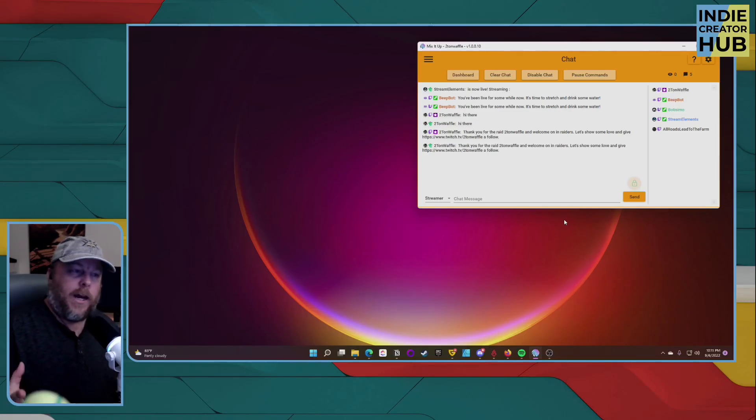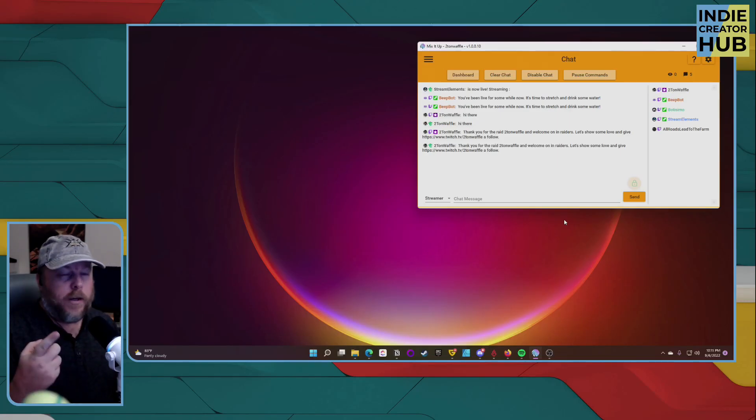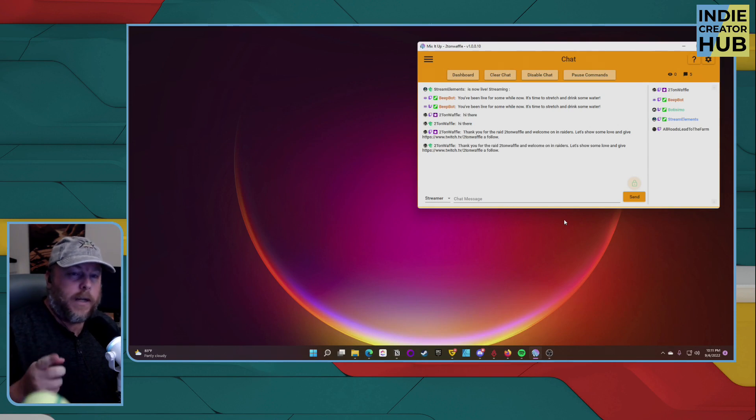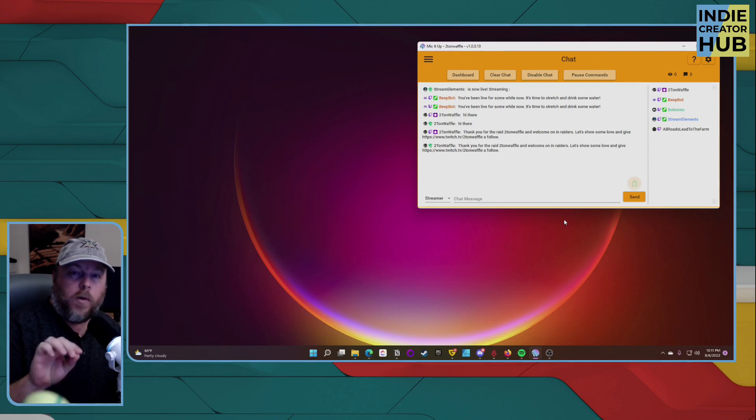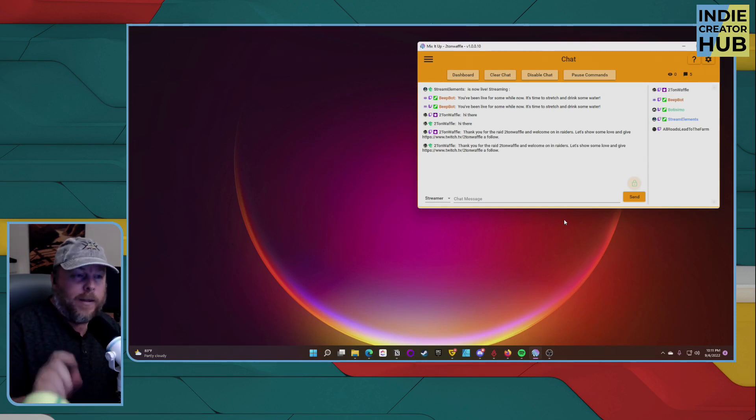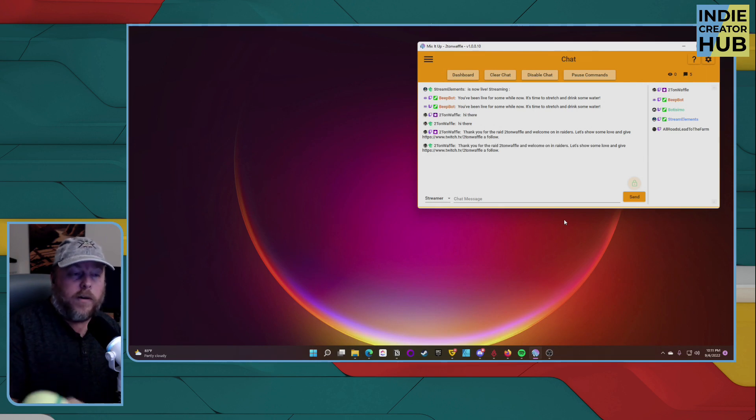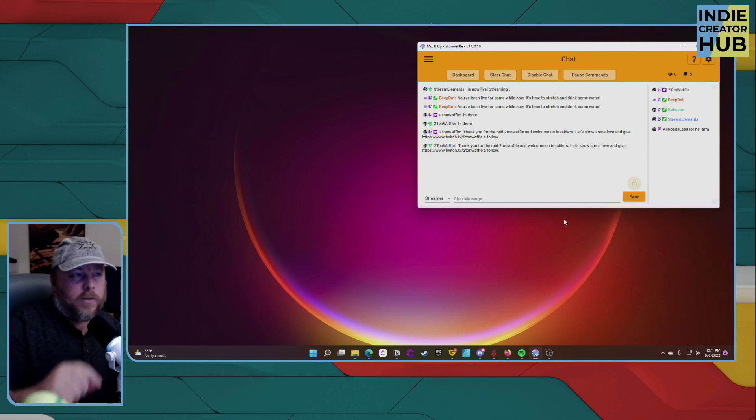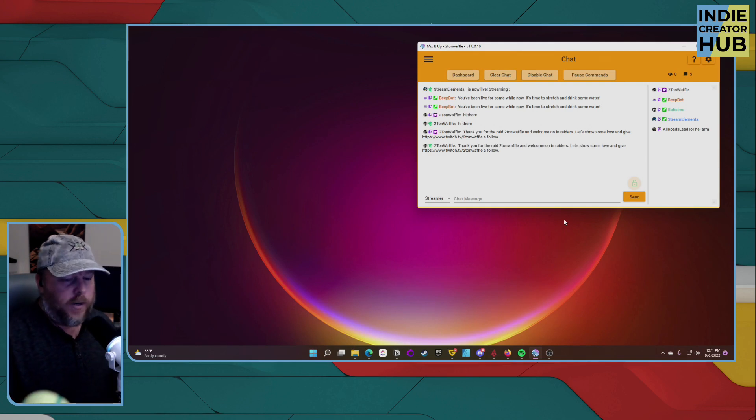If you wanted to get your chat on screen when you're streaming, there are a few options, but one of the options I'm going to show you is through Mix It Up, a great bot that is useful for Trovo and Twitch and soon to be YouTube as well. Let's go ahead and jump into it.